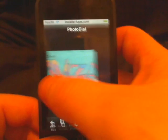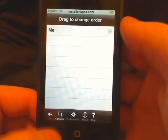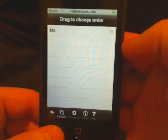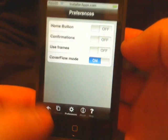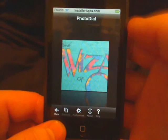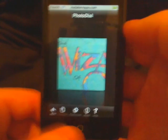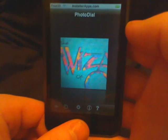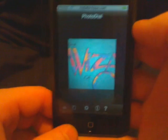You can change the order here. It won't dial since I have an iPod touch, but normally you would call straight out.